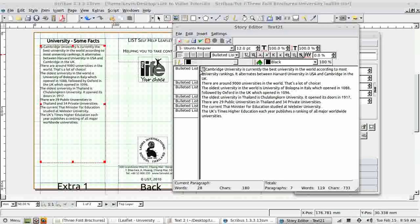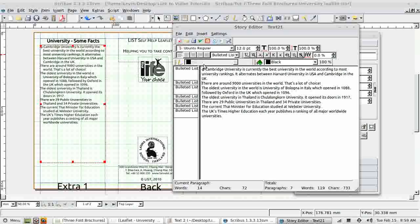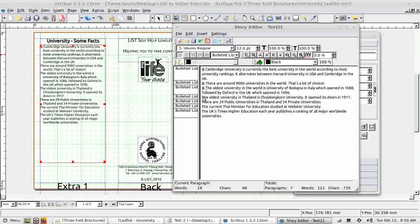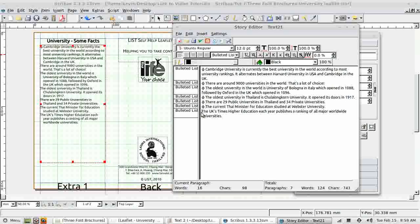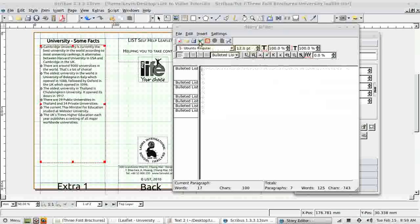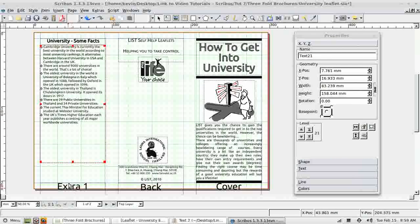So I'm going to copy and paste the bullet. Copy the bullet and the space and paste it into the beginning of each of the other paragraphs. I keep selecting a character. Update all. Great. Just what I was looking for. Close the frame.